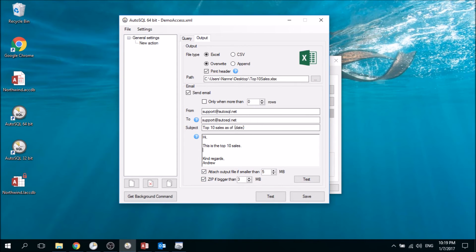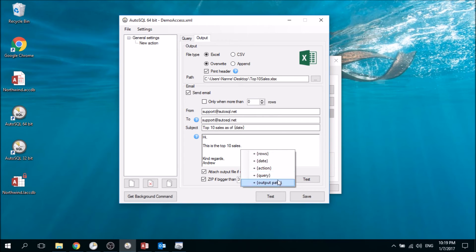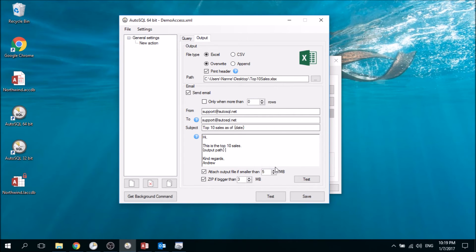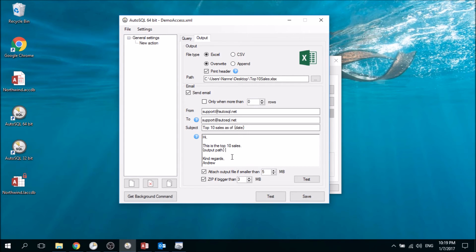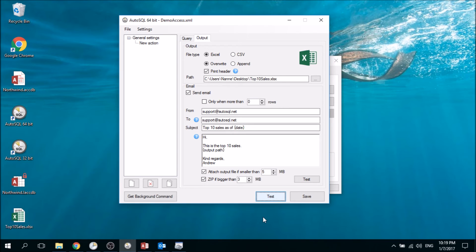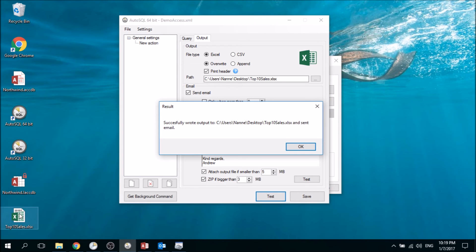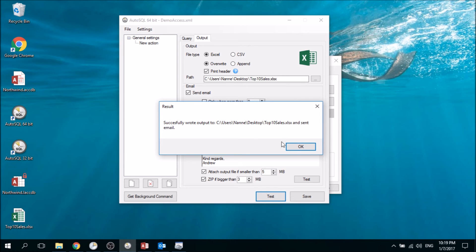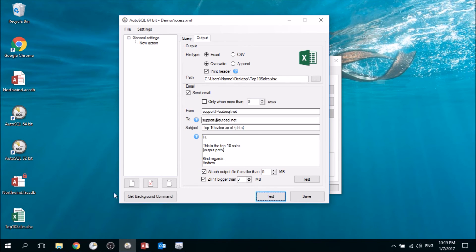You can also choose just to put in the output path and not attach the file so people can go to the path and look at it. Now let's test if this works. If you press test, we can see the file is being created and it gives us the message that the email was sent successfully as well.